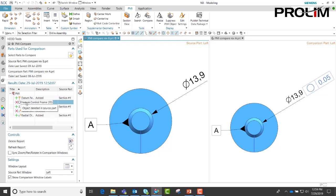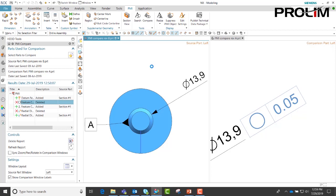We can also click, right click, and say navigate to model view. It will take you to that view and take you to the area which has been changed.